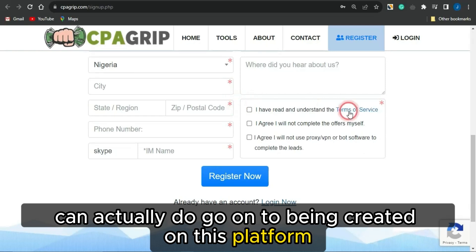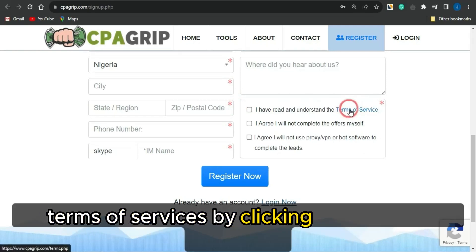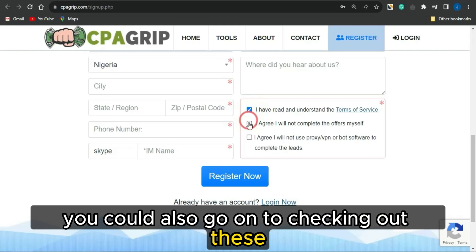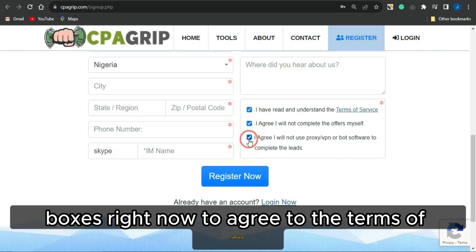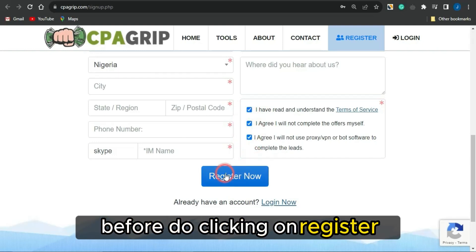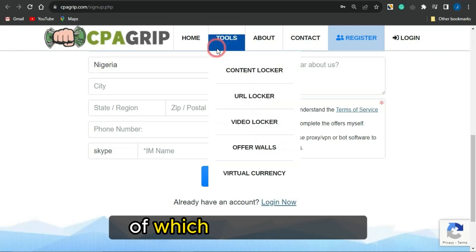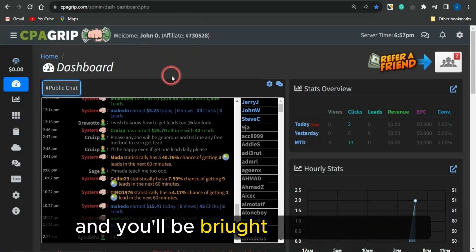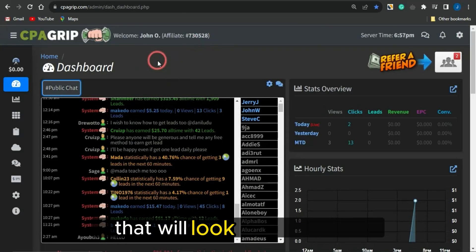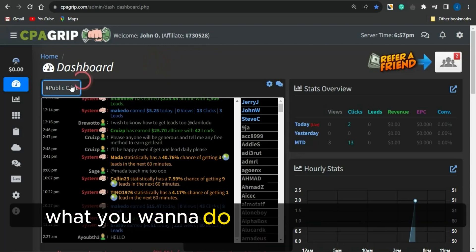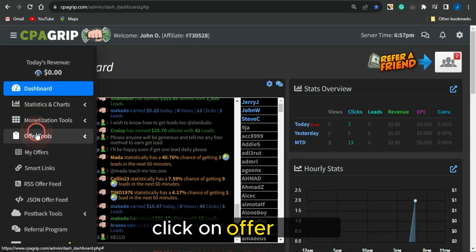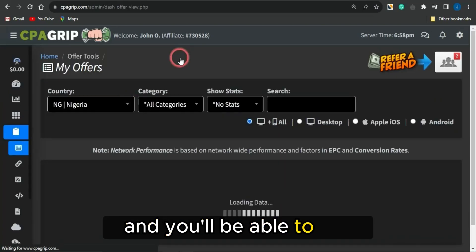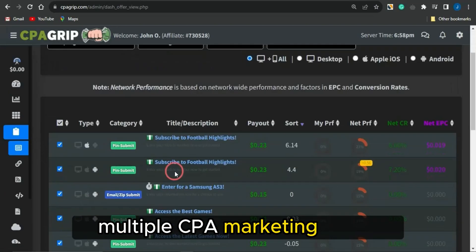You can read through the terms of service by clicking on the icon, then check those boxes to agree before clicking Register. Once you do, you can log into your account and you'll be brought to a dashboard that looks similar to this. From there, click on Offer Tools, then click on My Offers, and you'll be able to see multiple CPA marketing offers which you could go on to promoting.